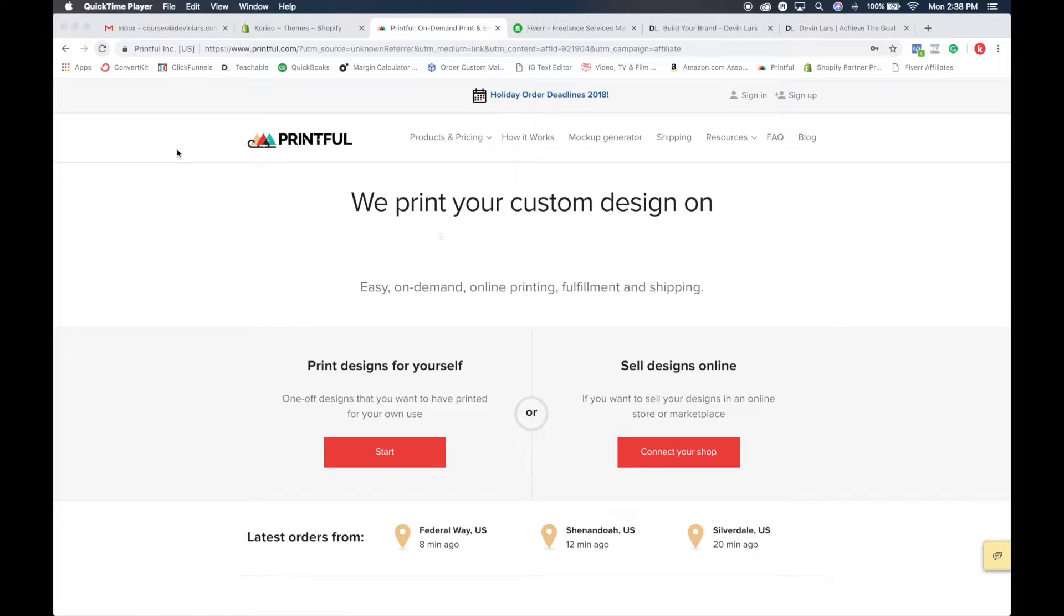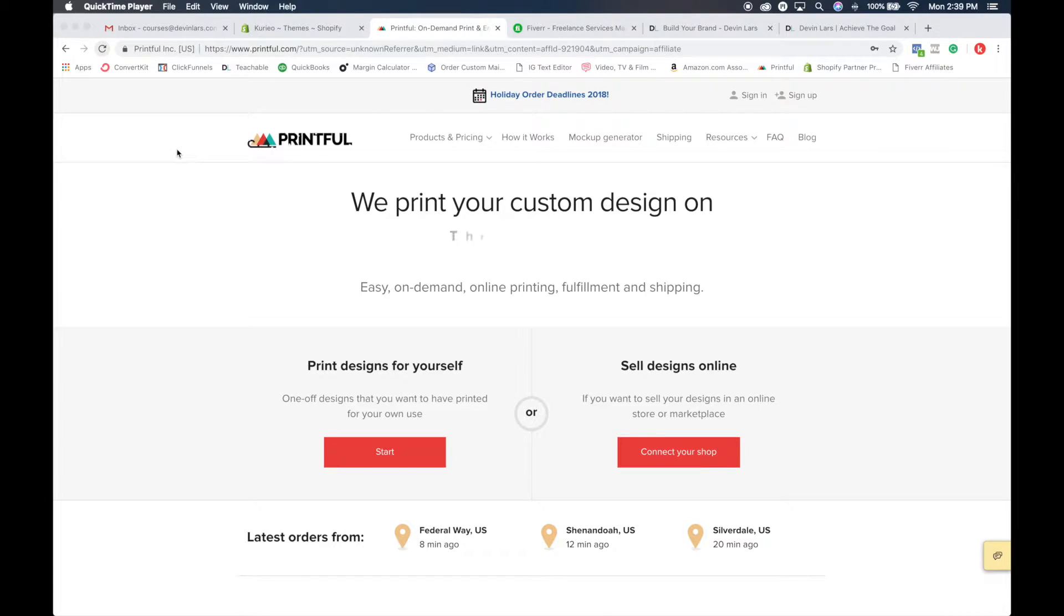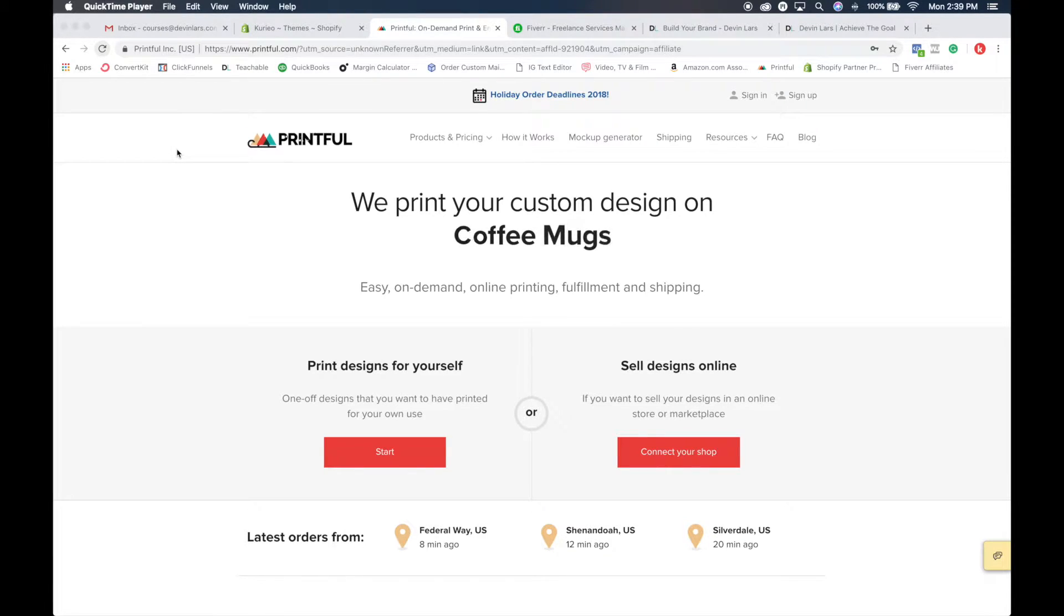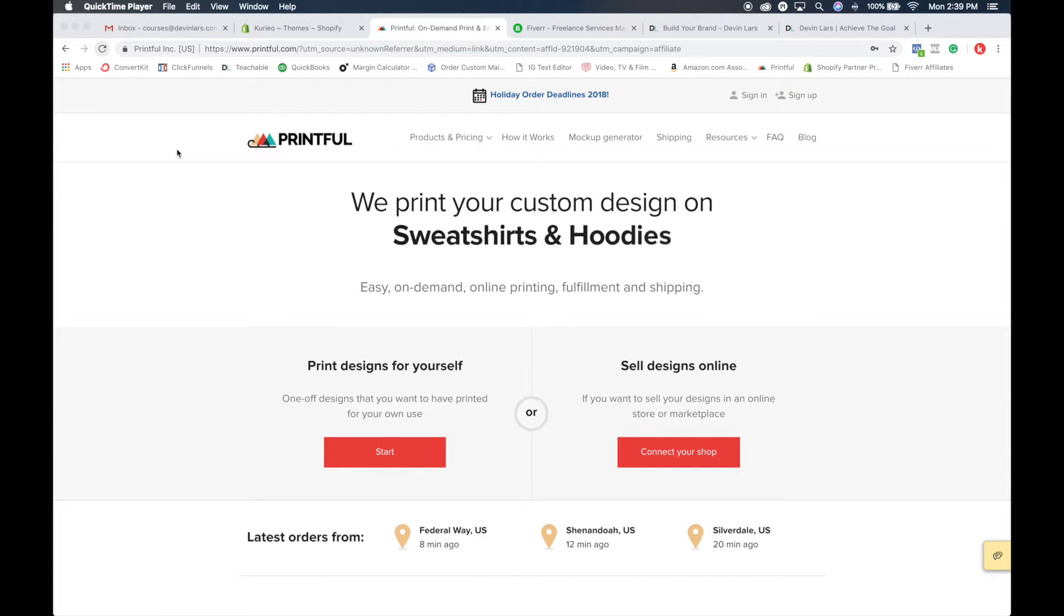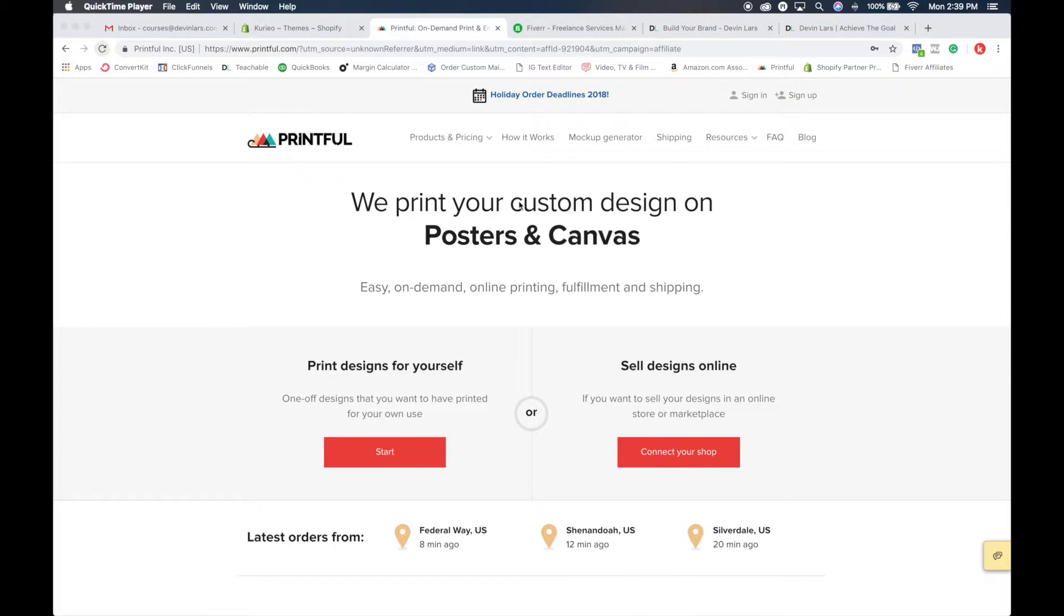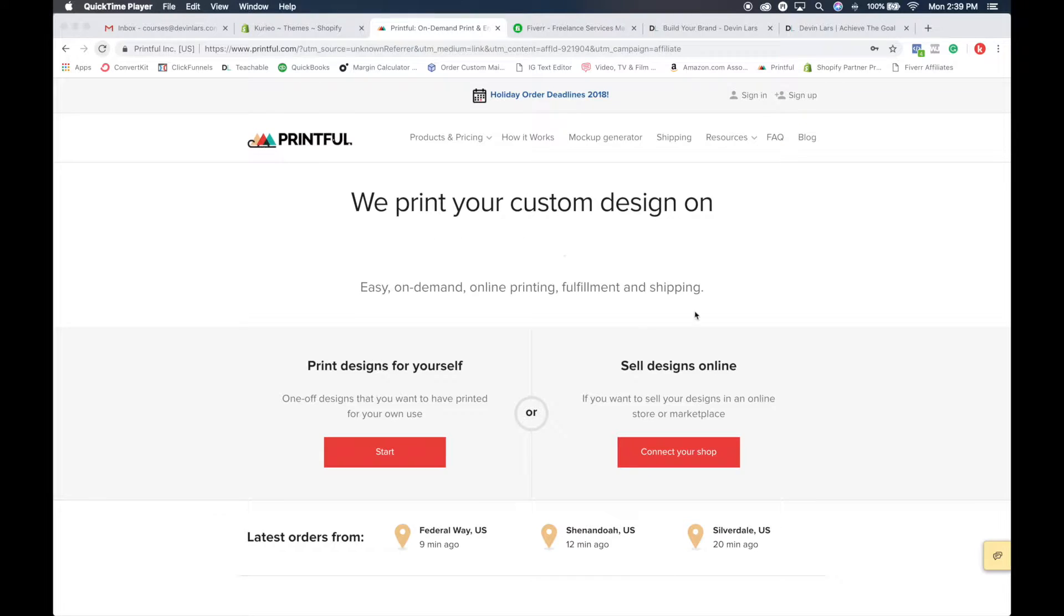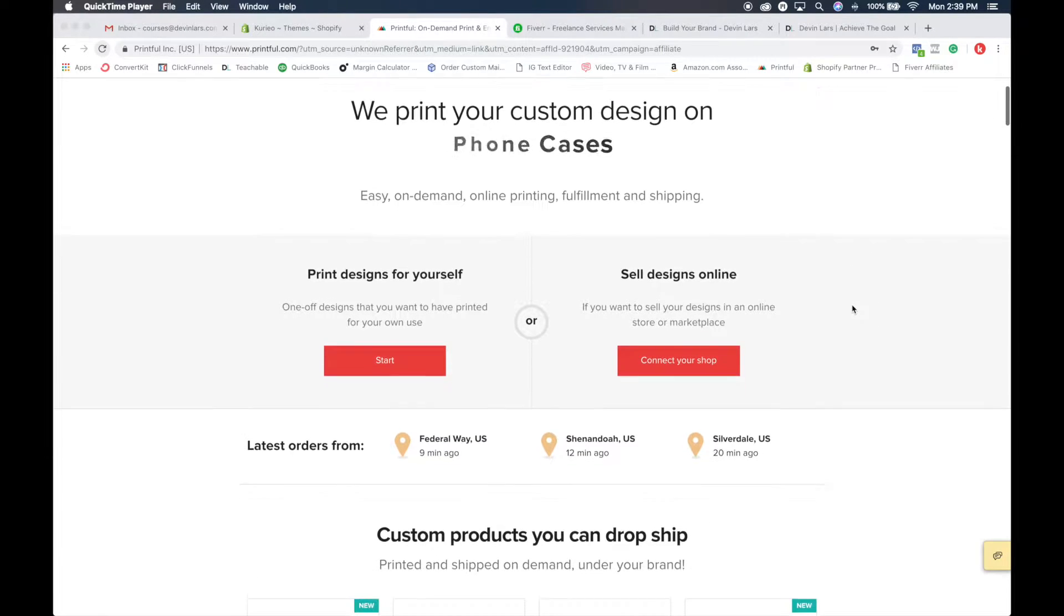Remember, I told you about the different apps, right? Shopify has all these different apps that you can integrate into your store. This is one of those apps that will completely change everything you do and dramatically help get your business up and running. So Printful.com, you can click the link below to get to this page, and this is a print on demand and order fulfillment company.